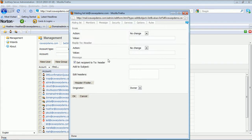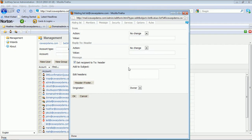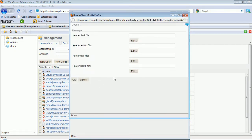The message tab allows you to manipulate the from and the reply to headers for messages to and from the list. You can also set a custom recipient, custom subject, and specify custom headers or footers as well.